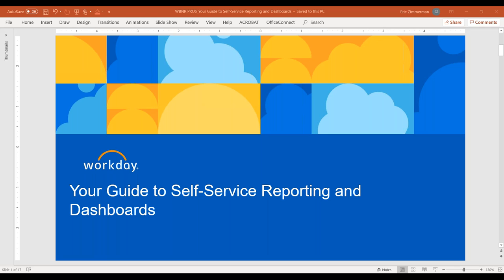Before we get started, let's go through a couple of housekeeping items. On the right-hand side of your screen, you should see a control panel with a questions box. Feel free to ask questions in that box — we will be taking questions throughout the webinar. We'll also be sending out a recording along with the slide deck, so don't worry about taking notes. We'll push out a couple of polls, so please answer those questions.